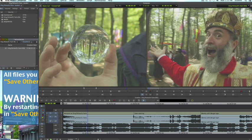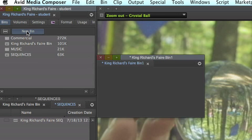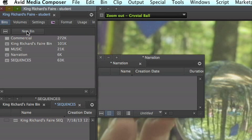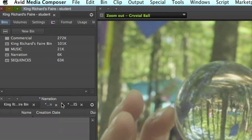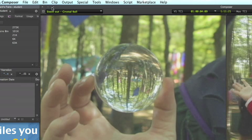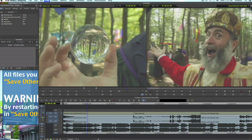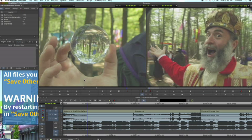In your Avid project, create a new bin and name it appropriately, something like narration. Then go to Clip, New Audio Track, and Mono. This will create a new audio track.